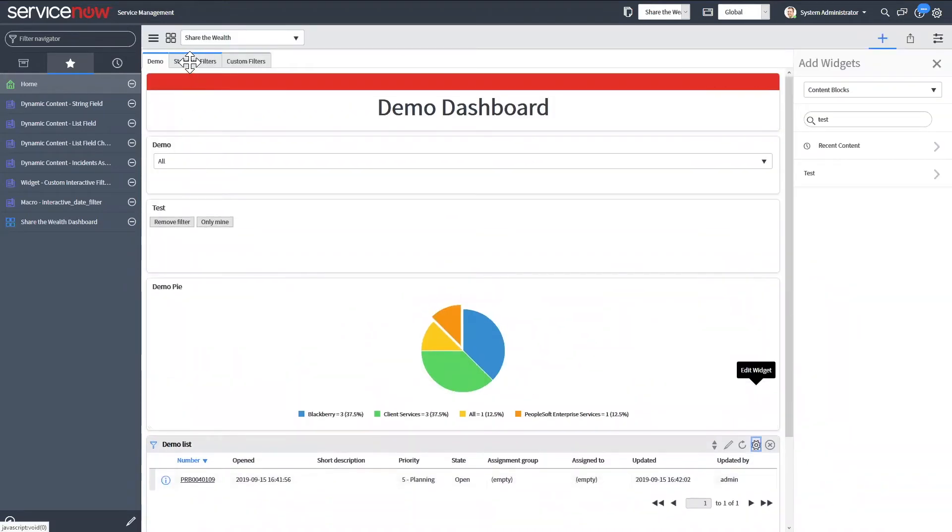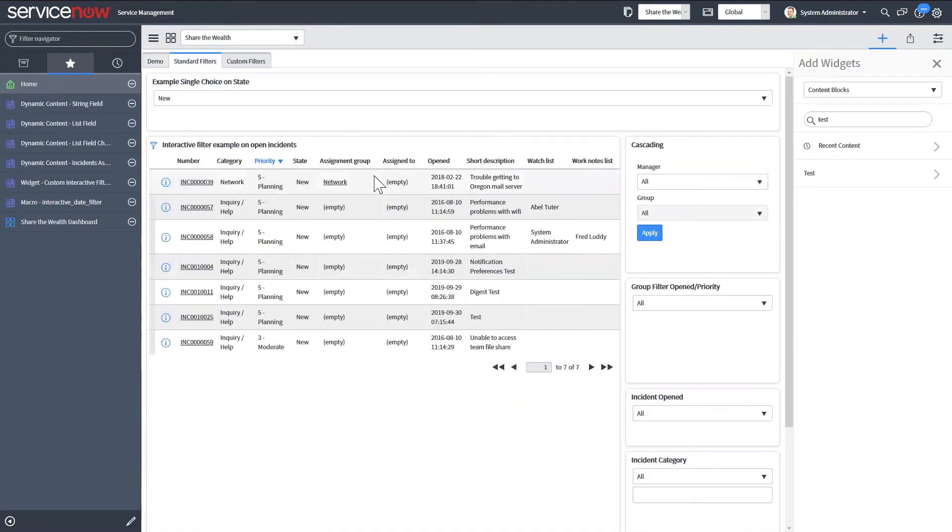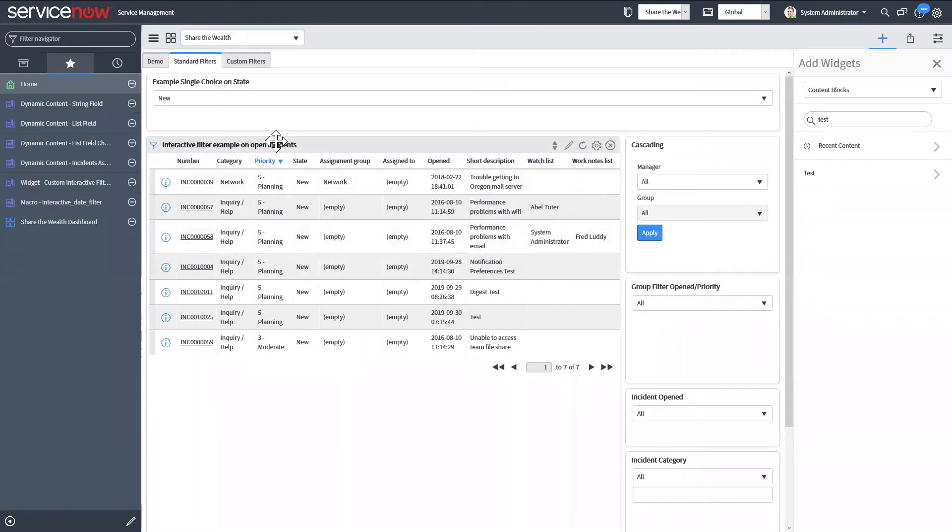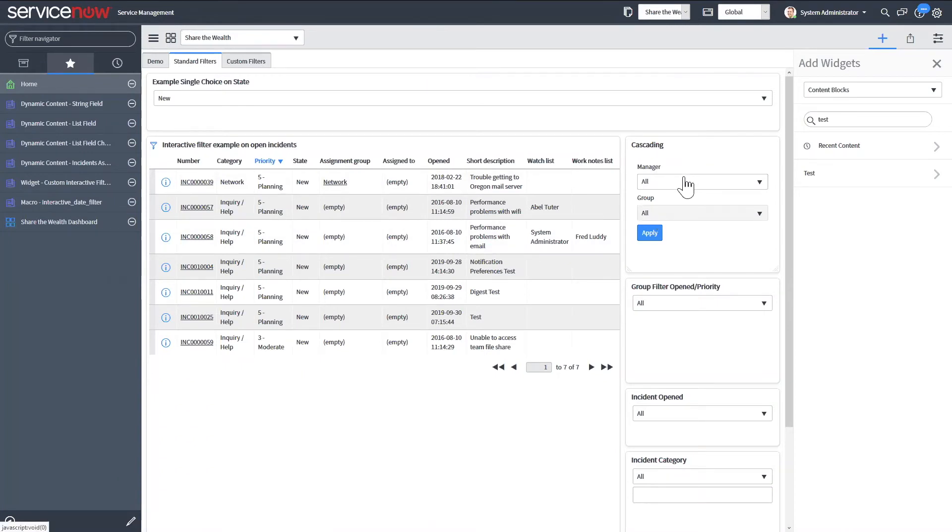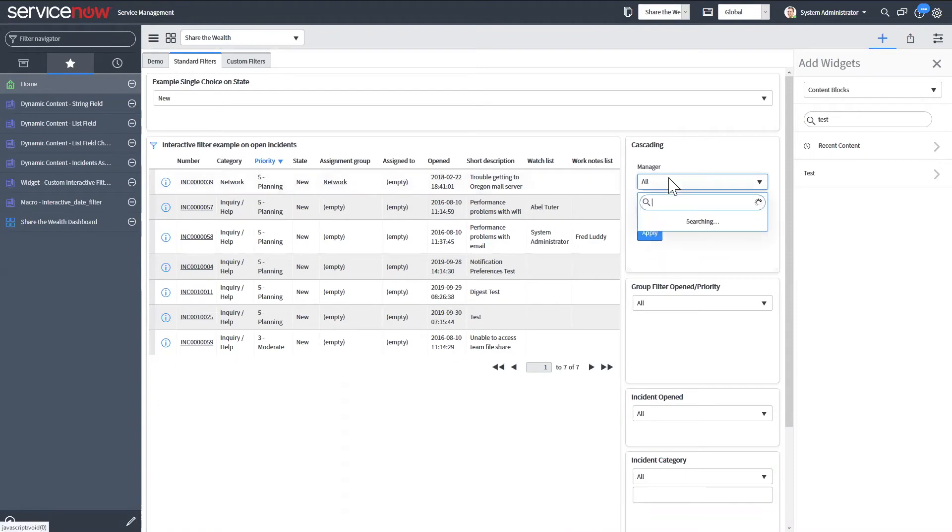So now I also have a dashboard showing the different standard out of box filters that you can create, just to see how you could kind of take a look at them. So this one is a cascading filter.